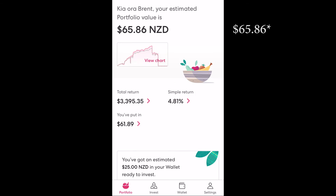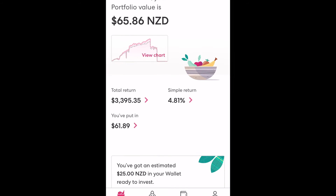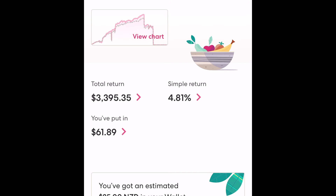If we go back to the portfolio screen you can see that the value is $66.90. We can also see the total return which is based on your entire history using the platform. The simple return is a percentage showing the total return divided by the largest amount you have ever had invested in the app.